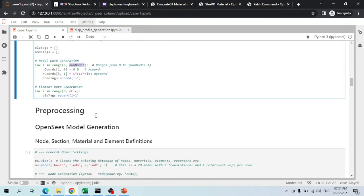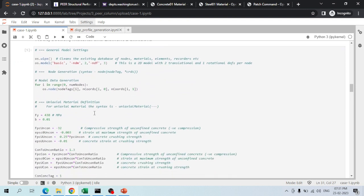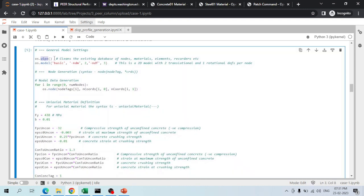Now we start creating the actual finite element model of the RC cantilever using OpenSees. The ops.wipe() command deletes all existing database elements, materials, etc. The model command creates a 2D model with three DOFs per node. Nodes are defined using the node command in a for loop, taking three arguments: node tag, x-coordinate, and y-coordinate.